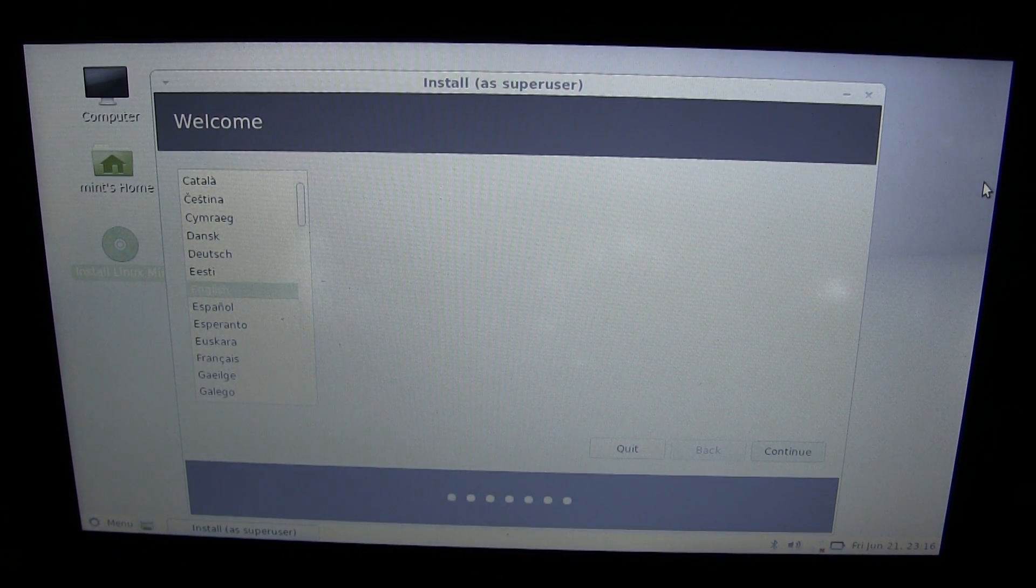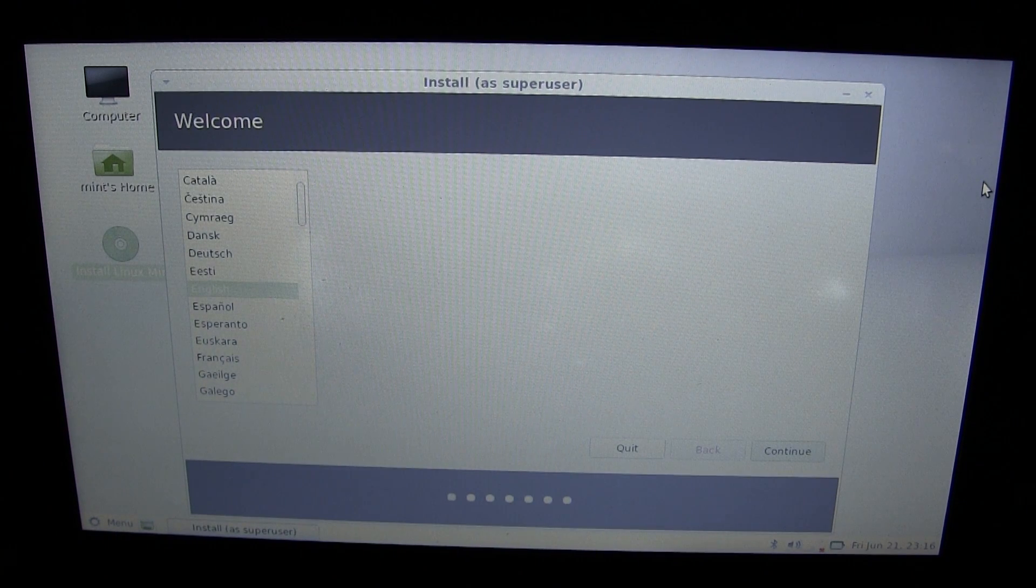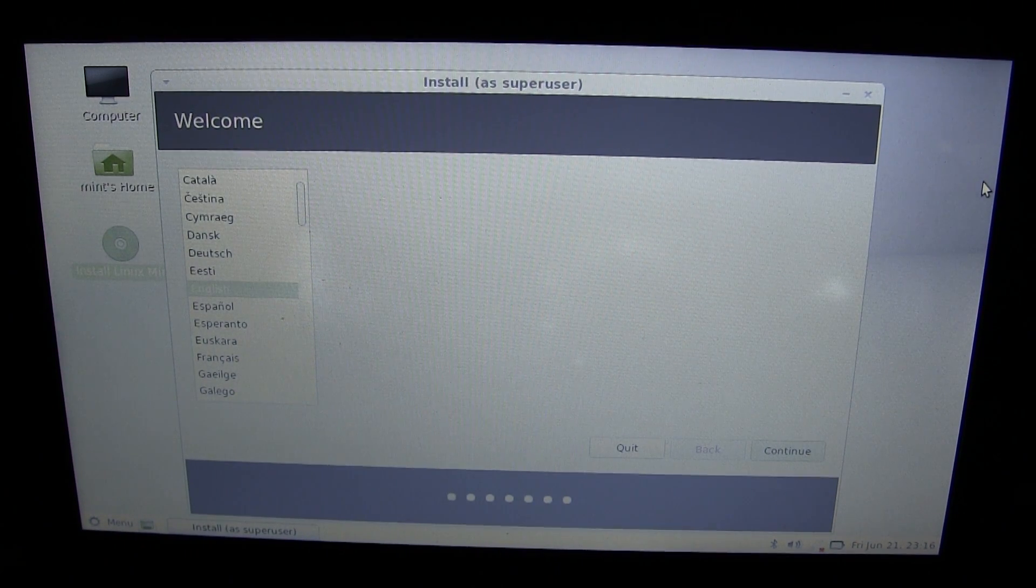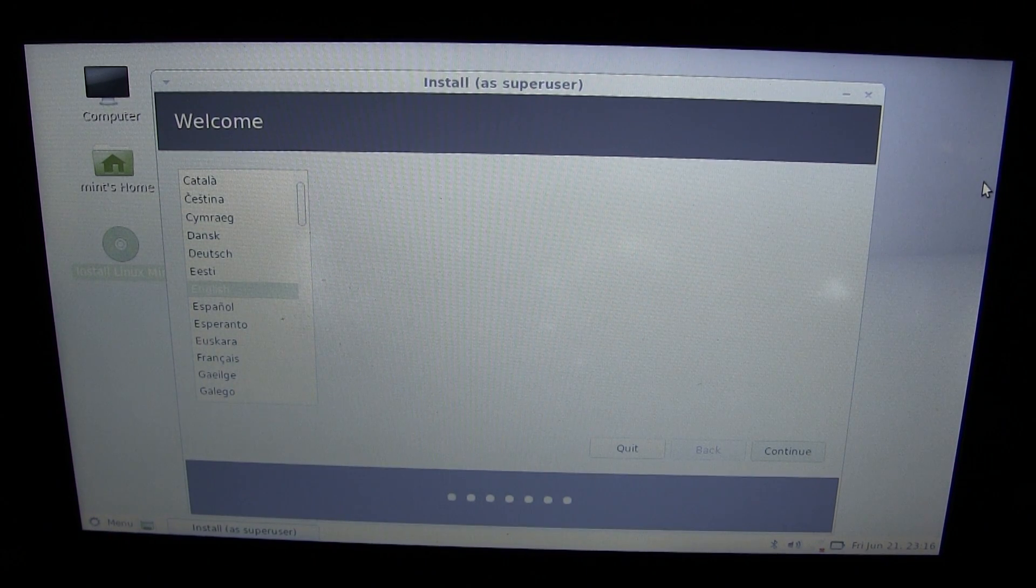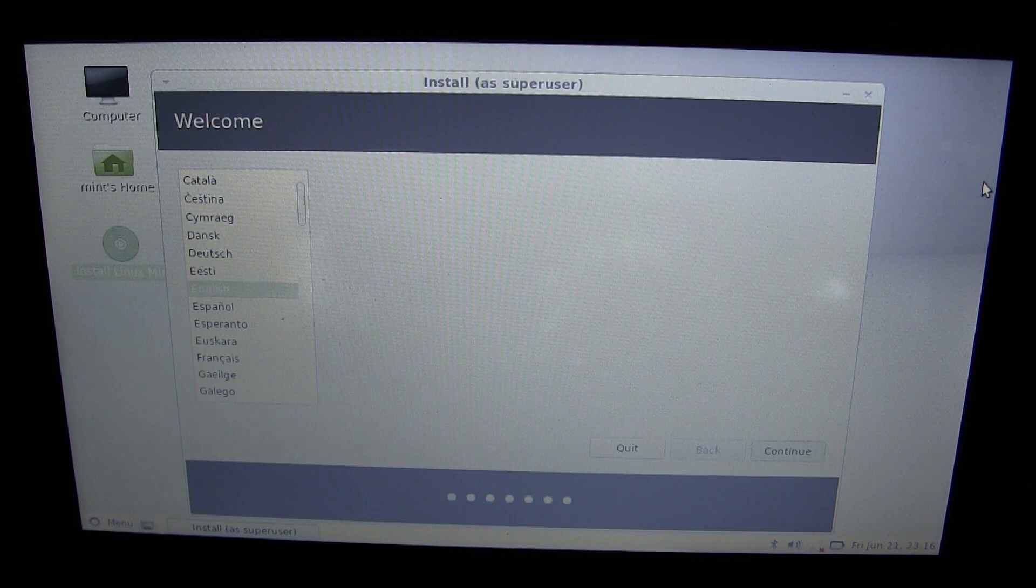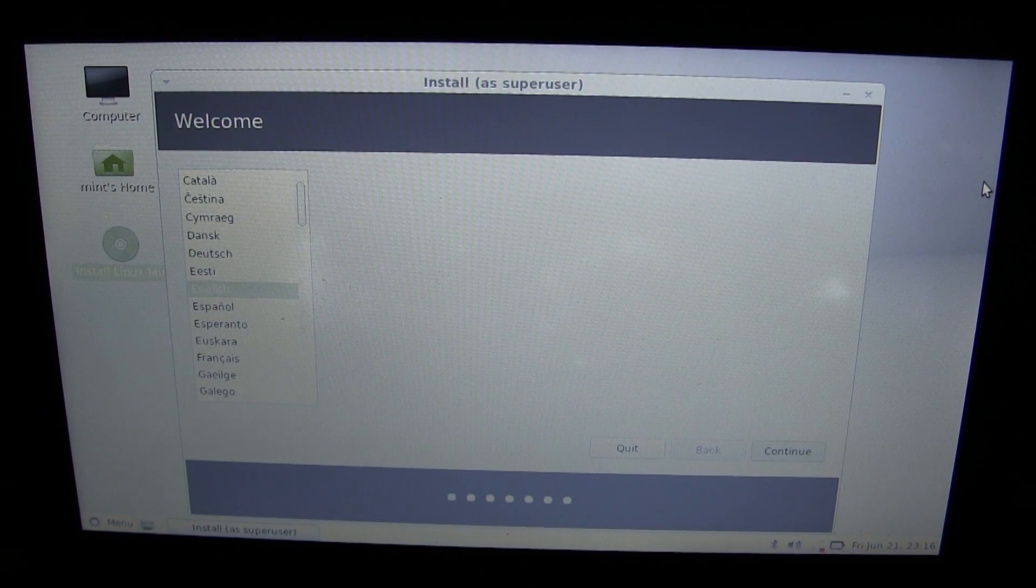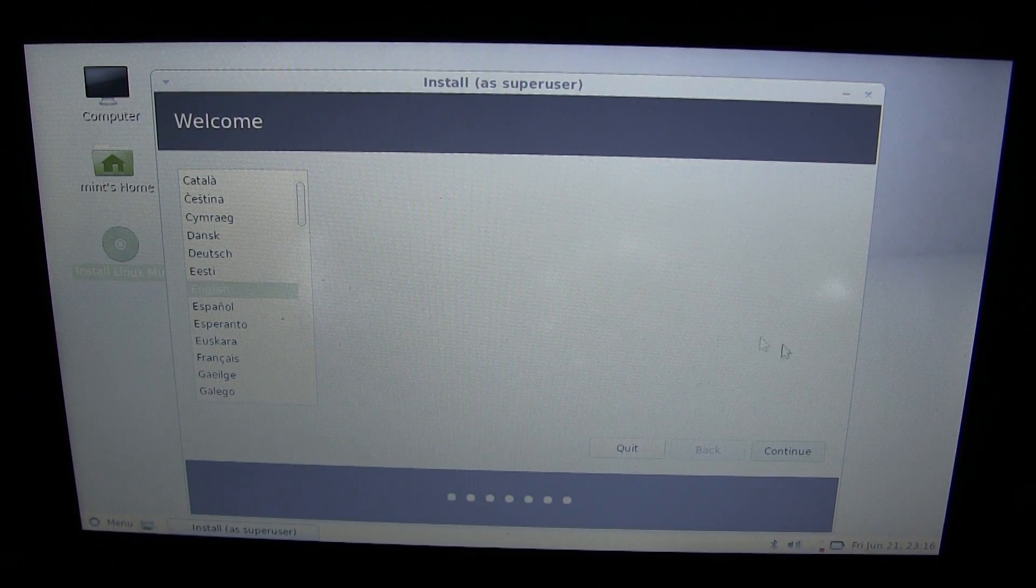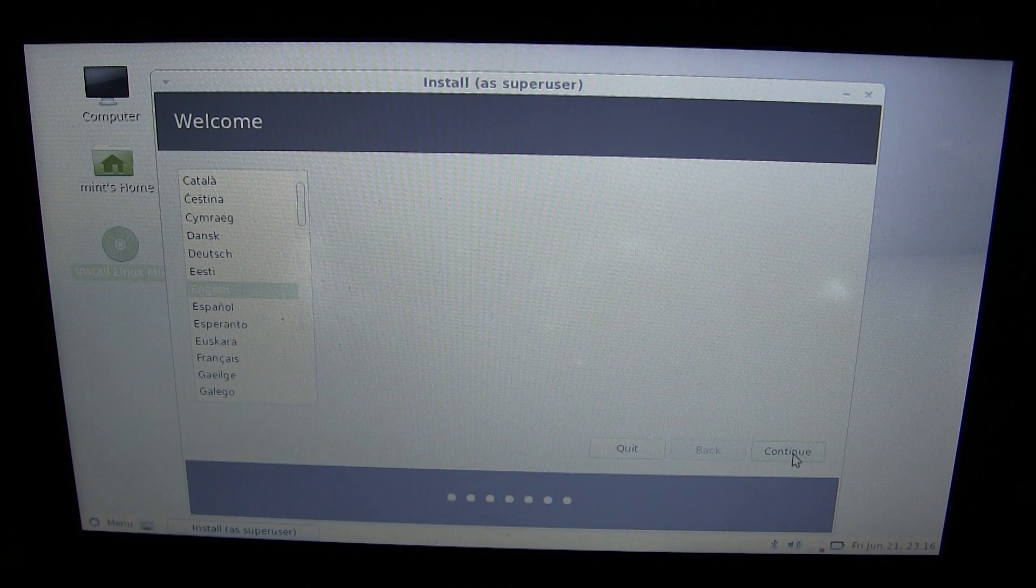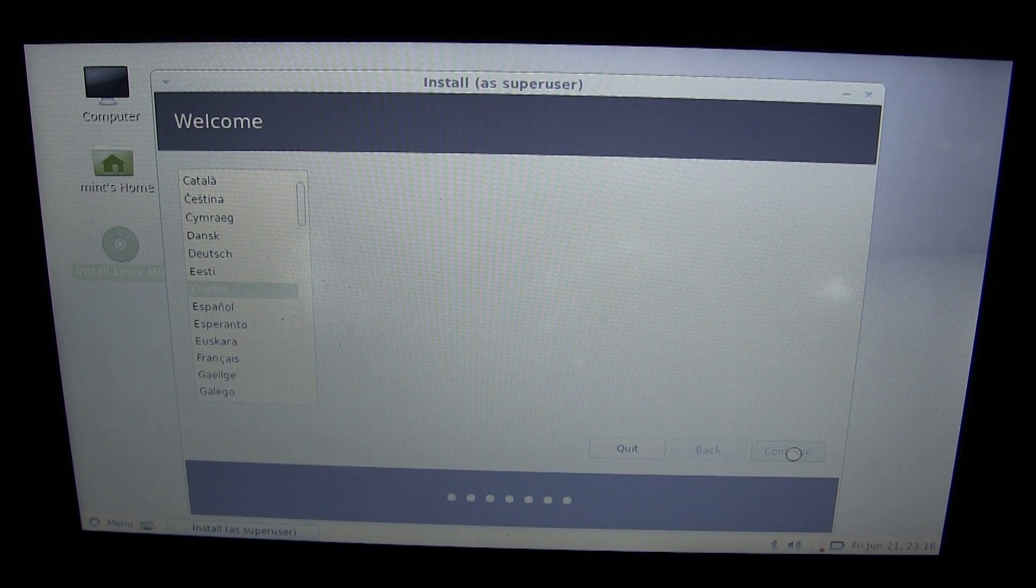Make sure you can do everything you need to do if this is your main computer, because you don't want to be stuck without your data, without anything. You can set it up as a dual boot, but I'm just going to wipe everything clean and start over. We obviously want English. I do speak English as my primary language. We'll click continue.